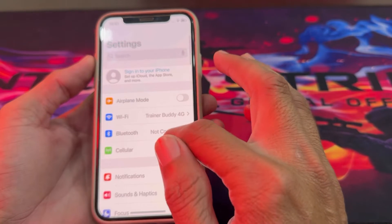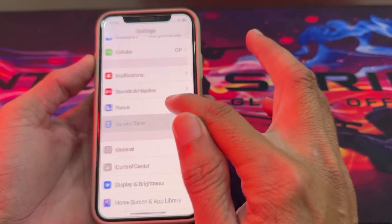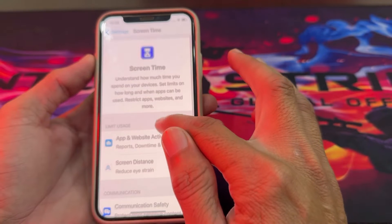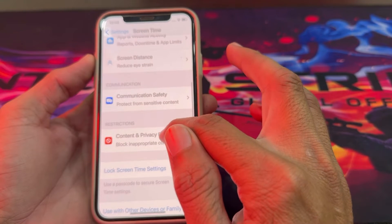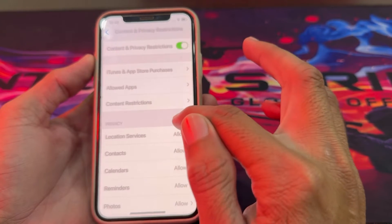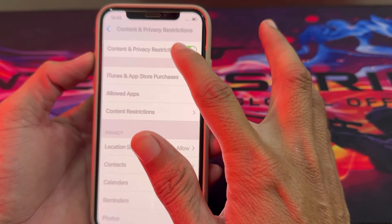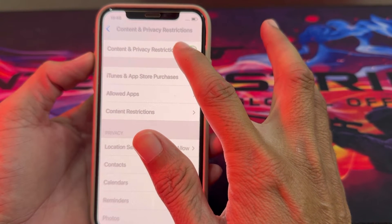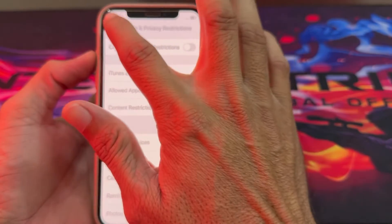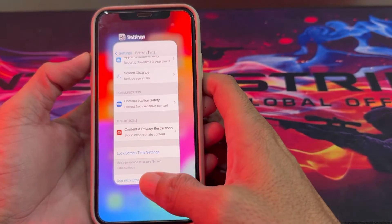Then open Settings on your iPhone device, scroll down and tap on Screen Time, then scroll down and tap on Content and Privacy Restrictions. Make sure that Content and Privacy Restrictions is turned off. Then go back and close this tab.